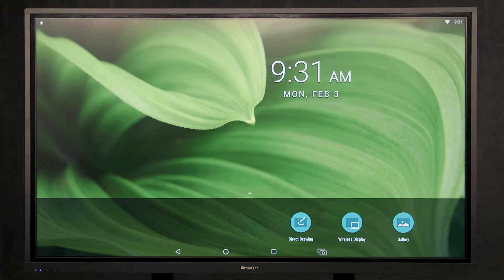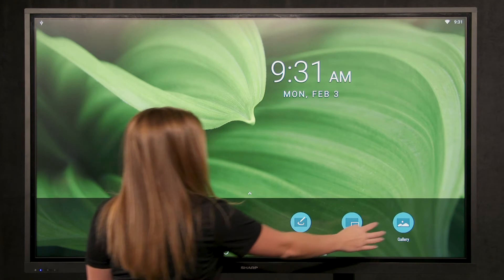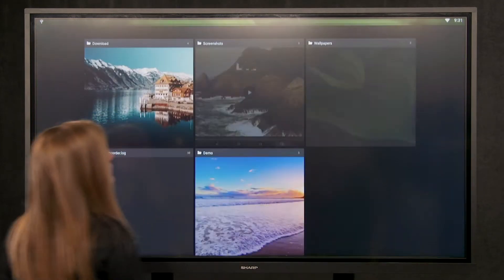In this demonstration, we are going to cover the gallery function. Select gallery at the bottom right of the display.